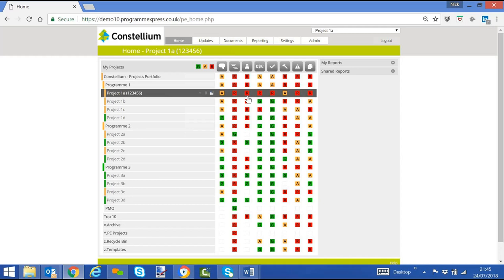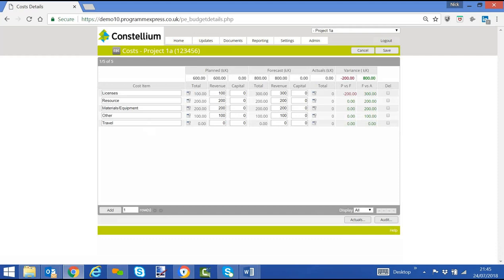We can click on the project and we can see the cost items related to this project. We can see the budget, the planned costs, 600,000 pounds, euros or dollars. We'll see that the latest forecast is 800,000.